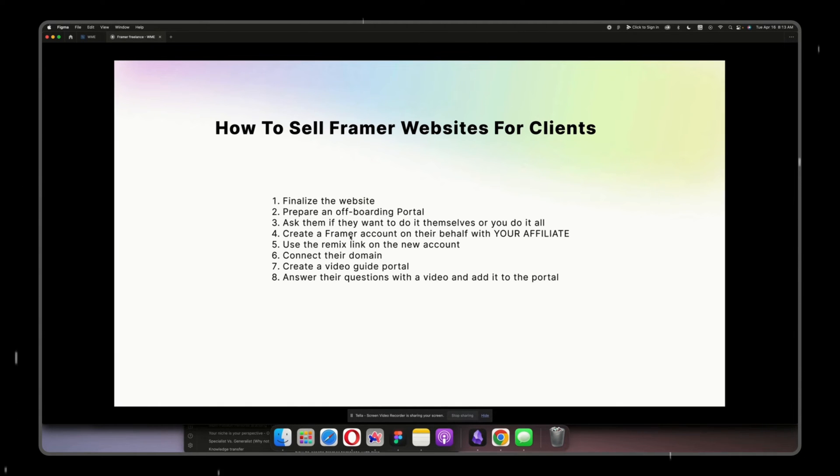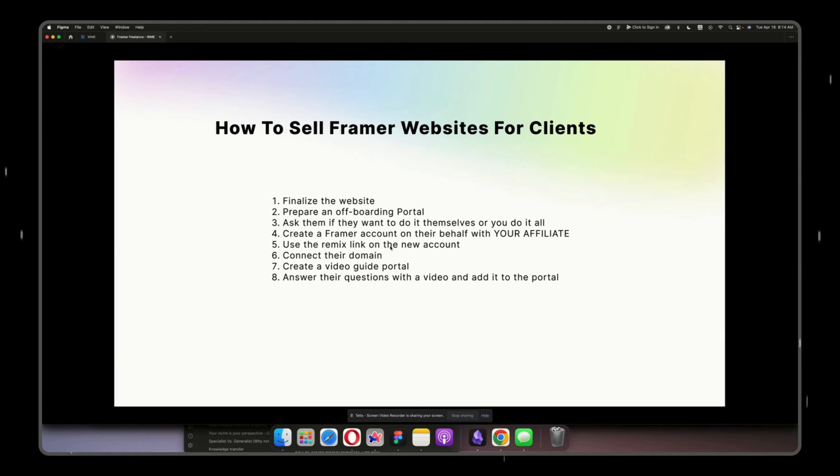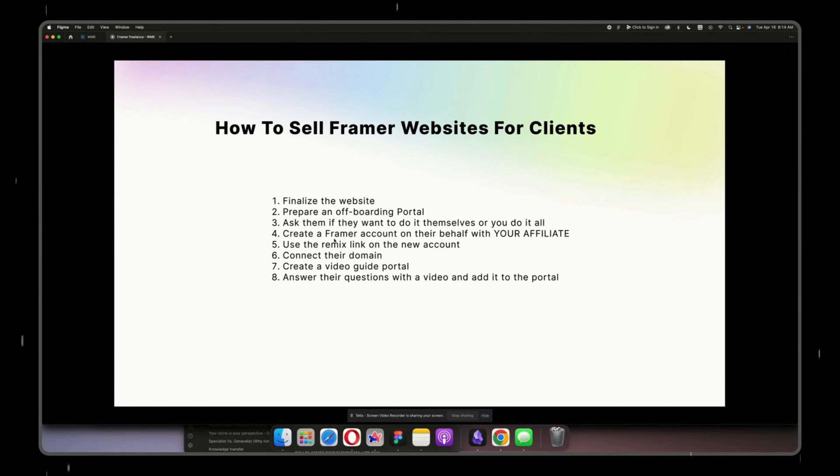Bear in mind that you would have to be in communication with your client, whether it's on a Zoom call or whatsoever, because you will receive a confirmation link into your email. So if you don't have access to their email, then you won't be able to do that. So yes, just remember that you have to have access to the email you are creating the Framer account with.